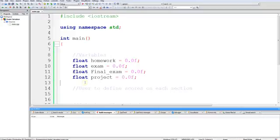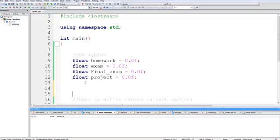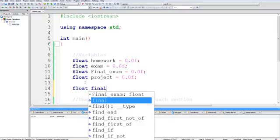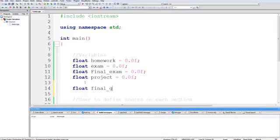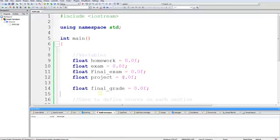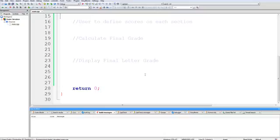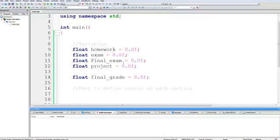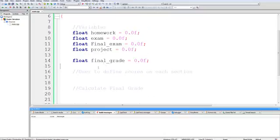And then one more for the project. So we have our variables. Oh yeah, final one for final grade. Also, since we are just going to display a letter grade, we can just C out the actual letter itself instead of using a character to store it.